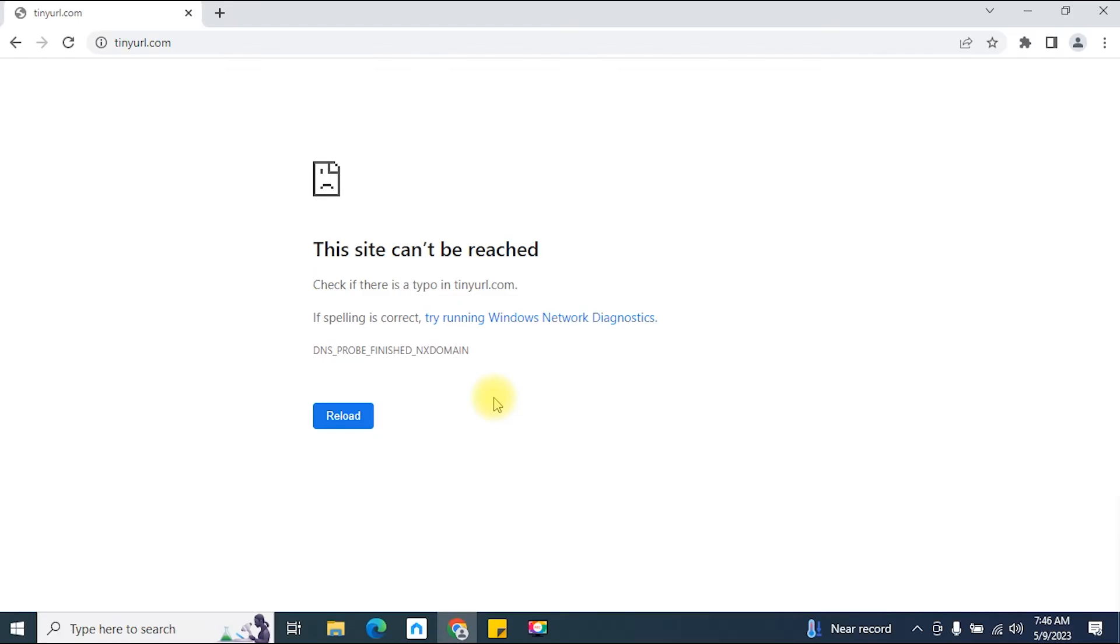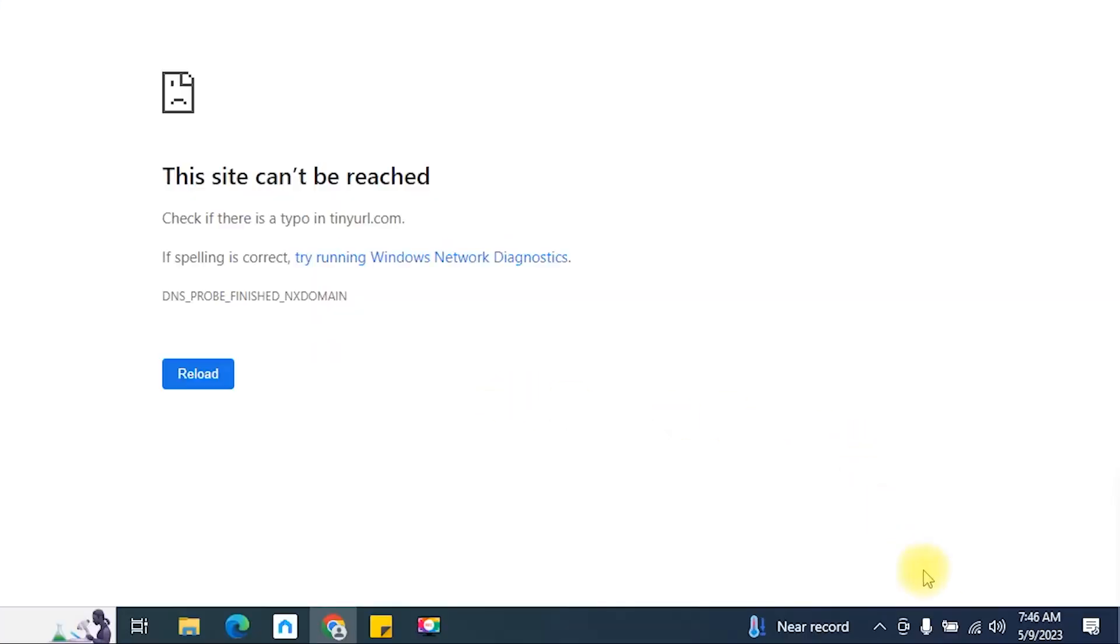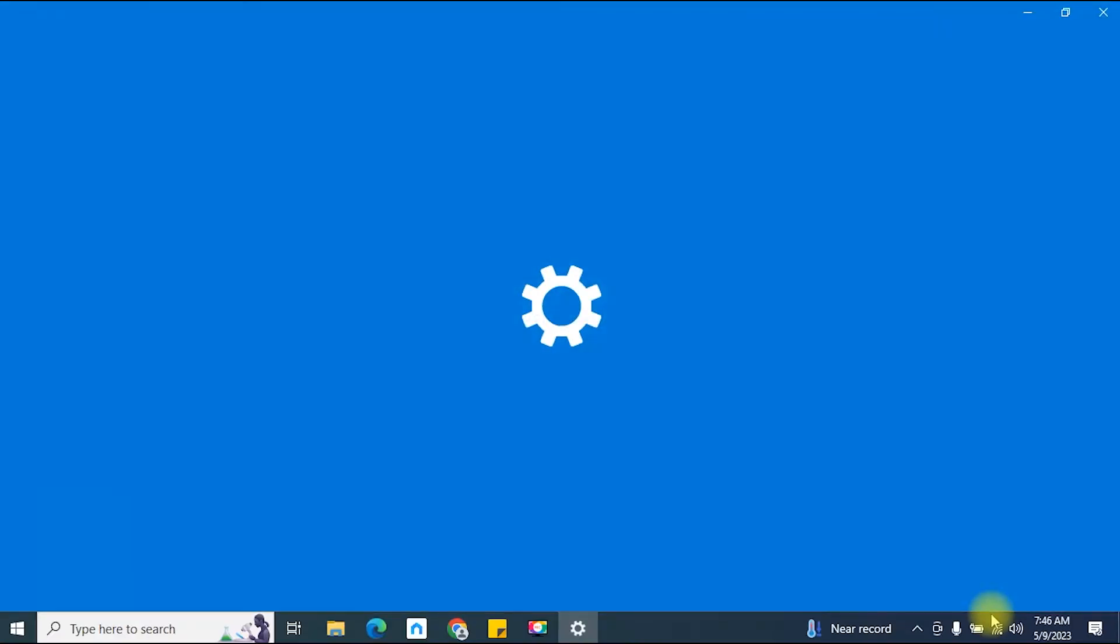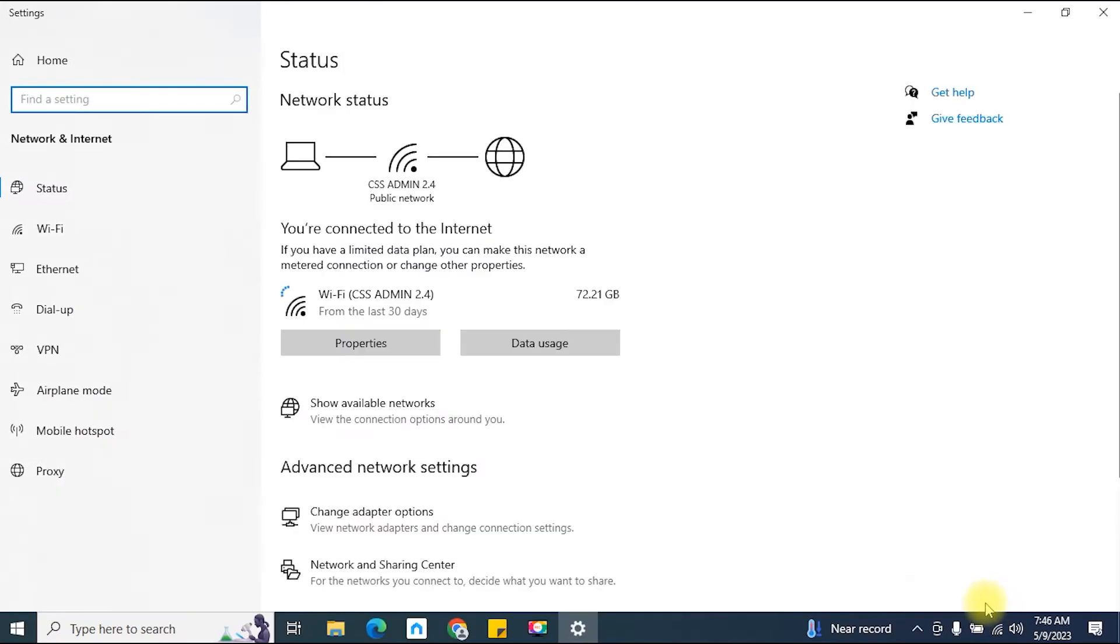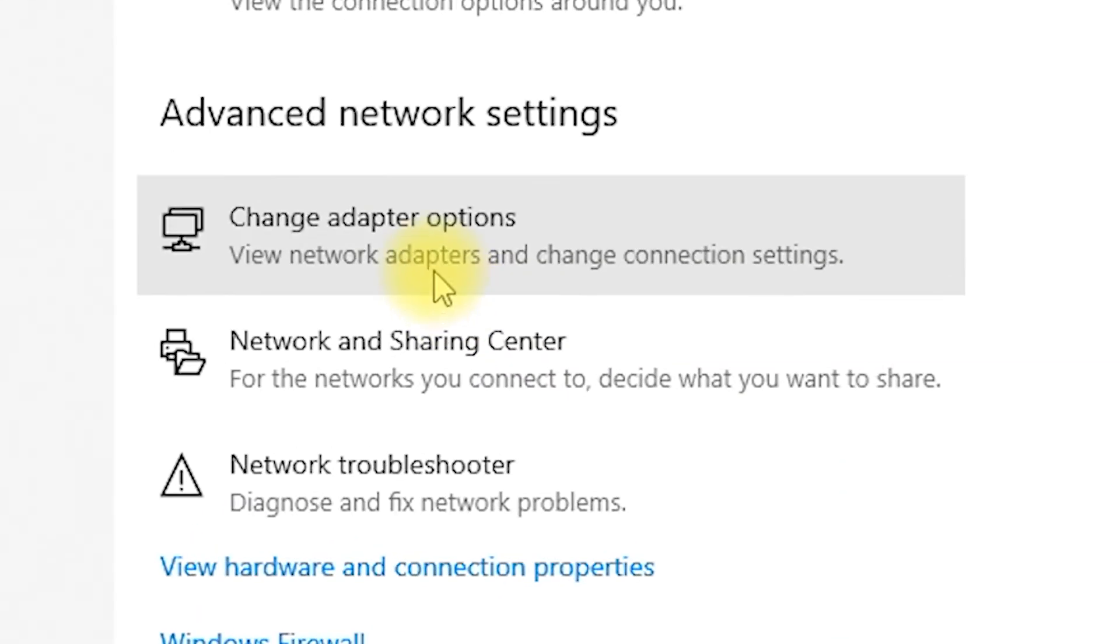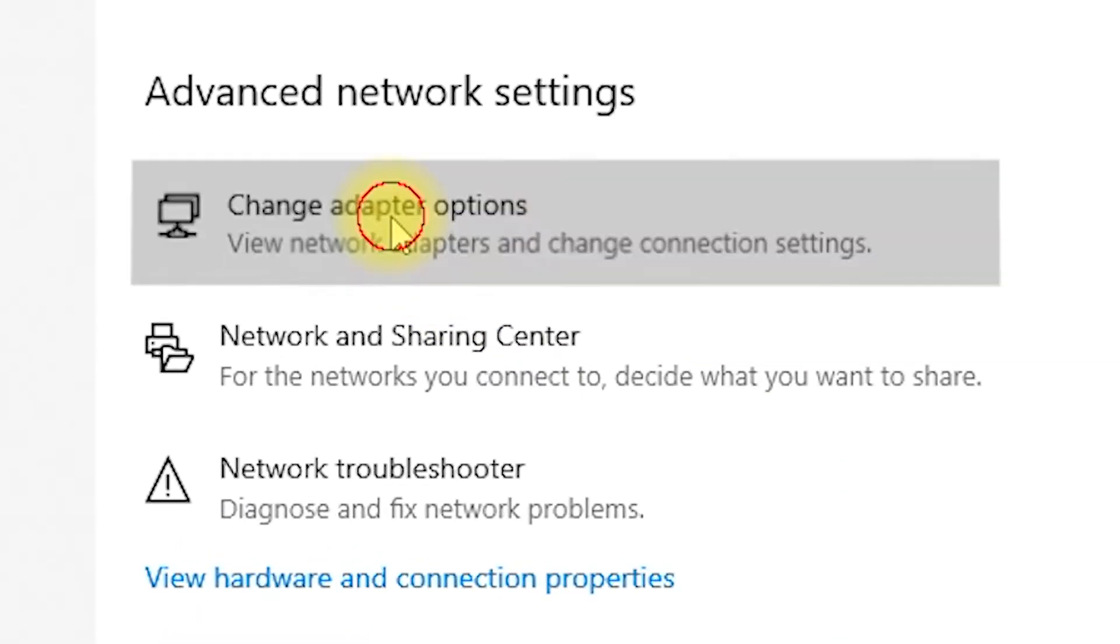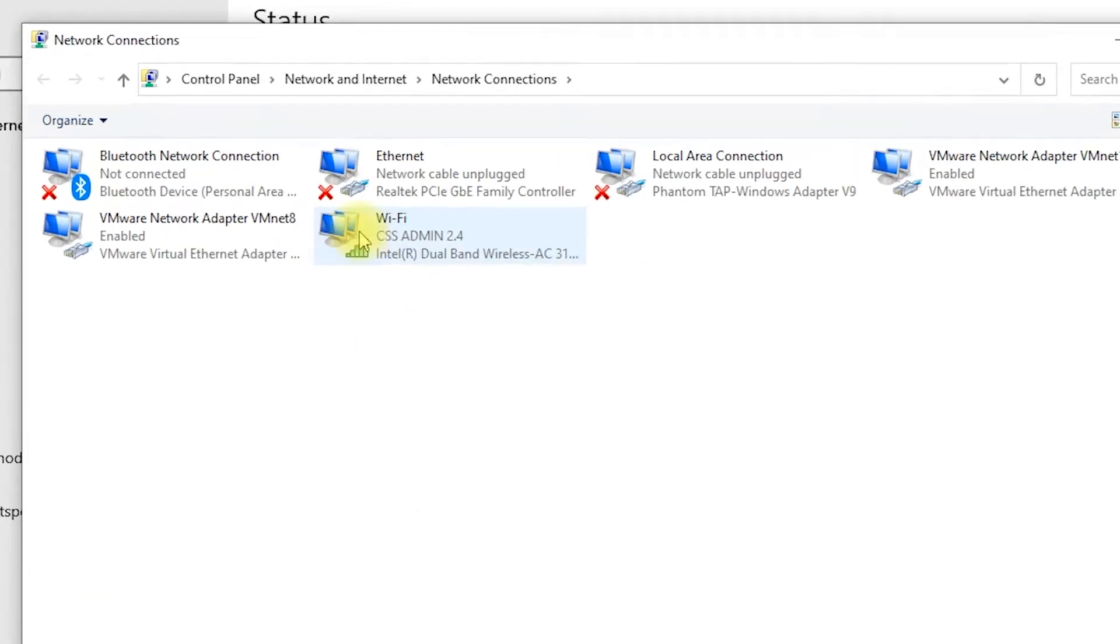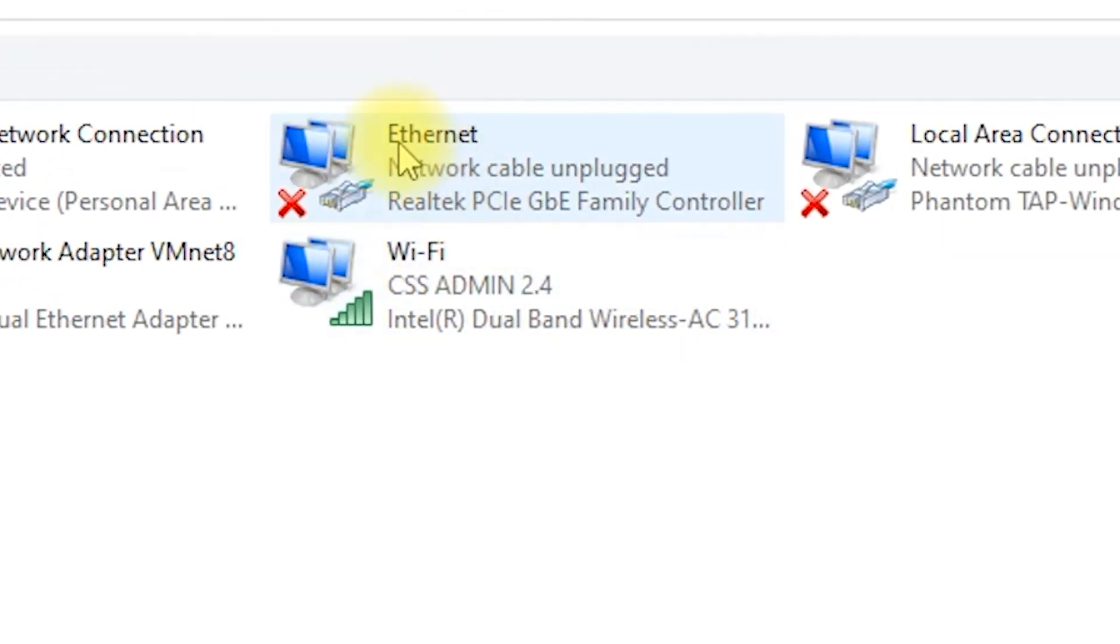The first step is to open up your network settings on your computer. This process may vary slightly depending on your operating system, but generally, you can find it in the network settings or control panel.